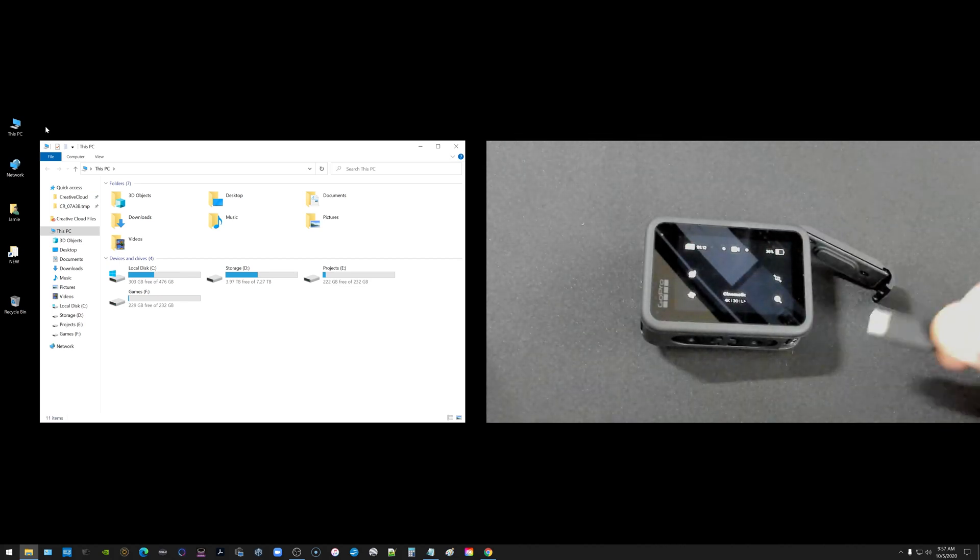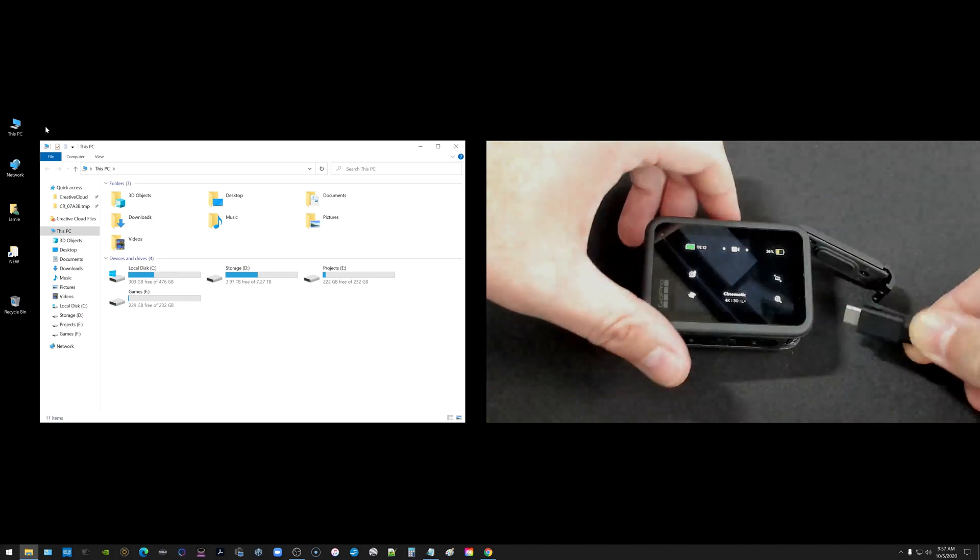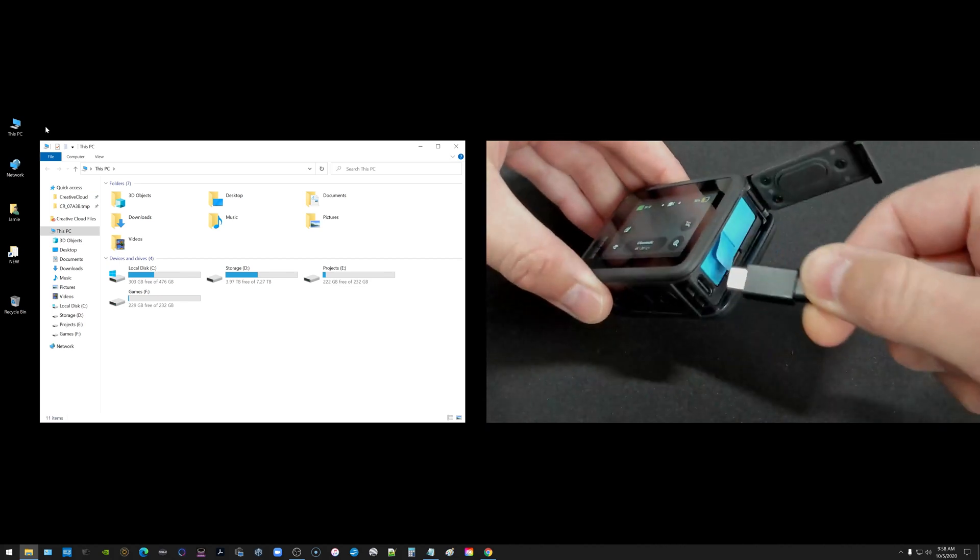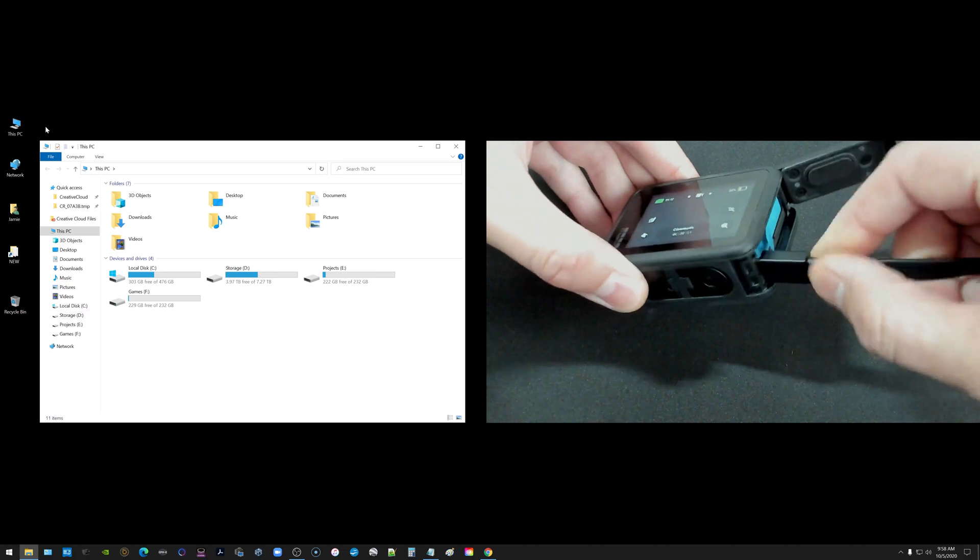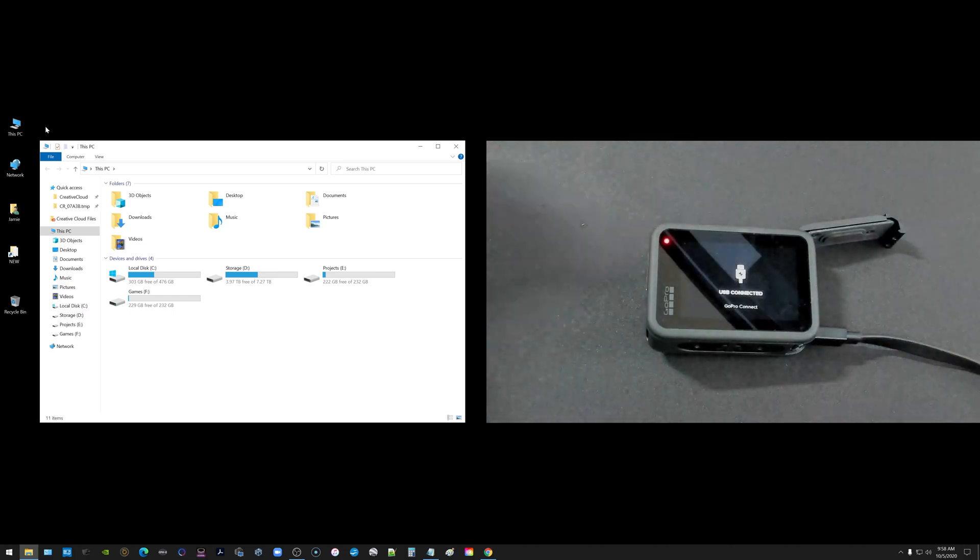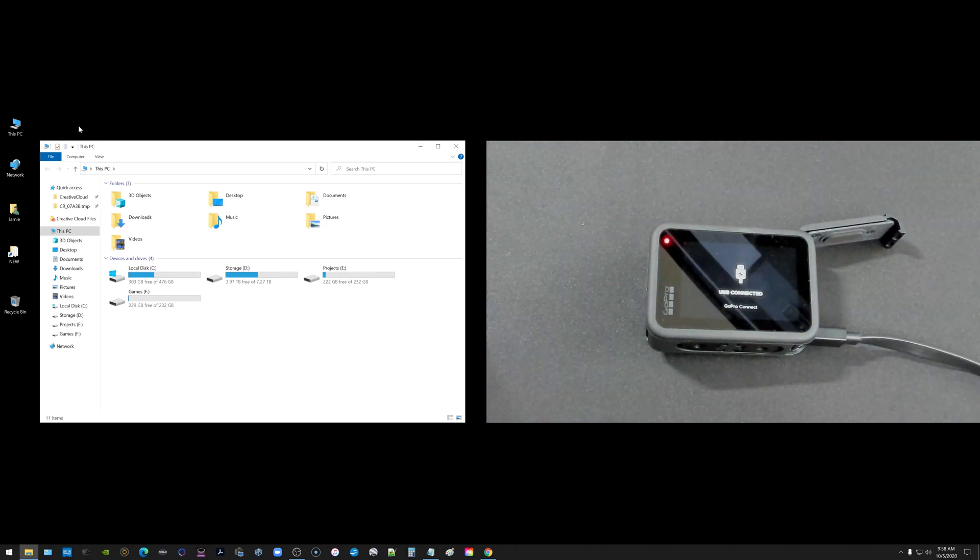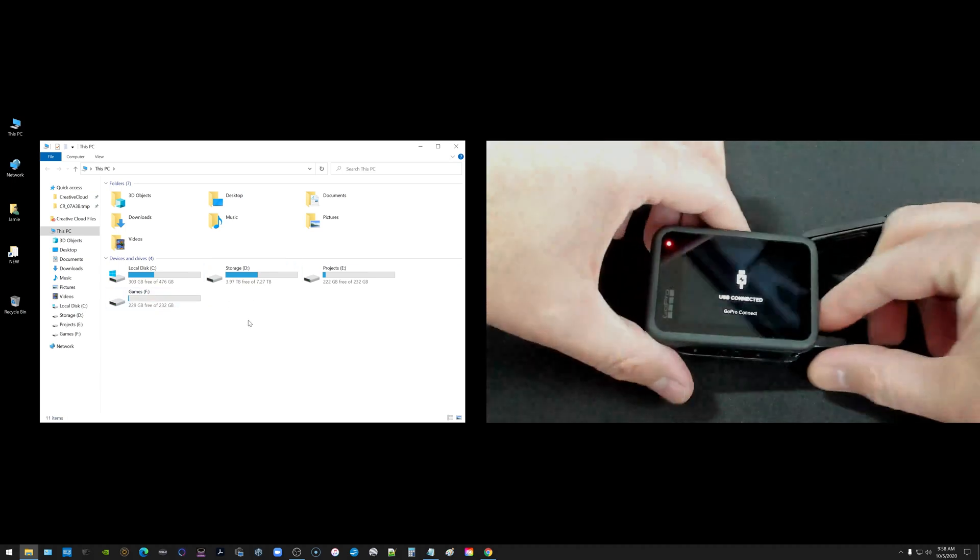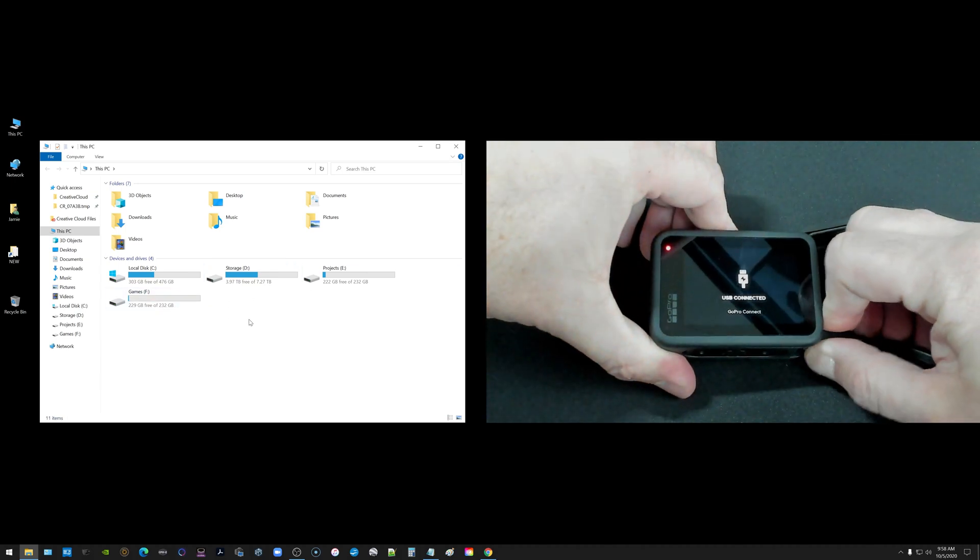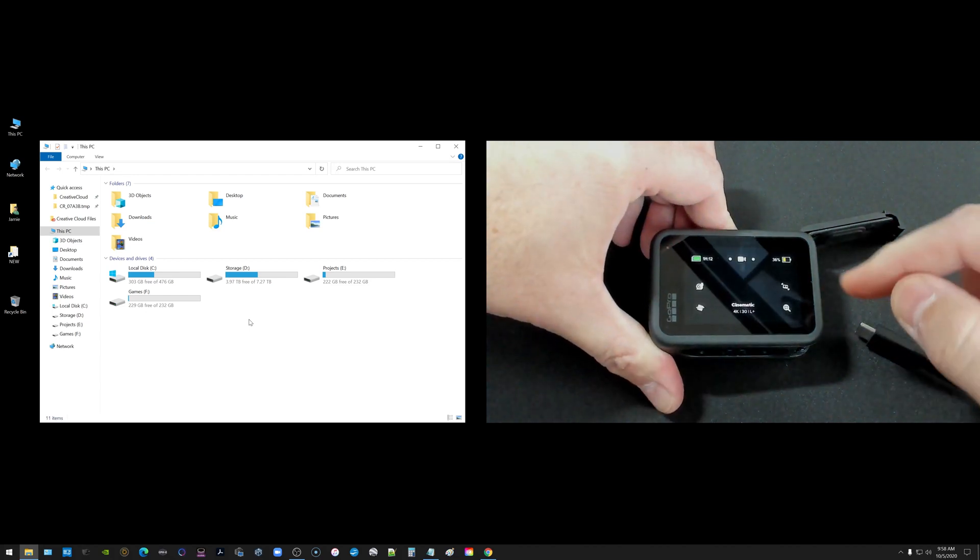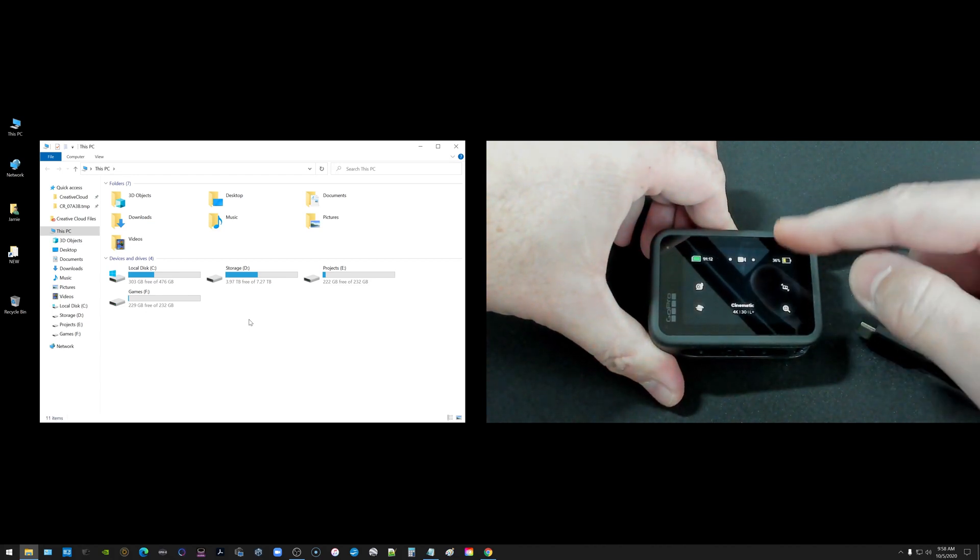So when I got back I went to plug in the GoPro just like this here with the cable and it says USB connected. However over here I don't see anything popping up and if you're running into that issue I'm going to show you quickly how to get that fixed so you can get your stuff moved over.